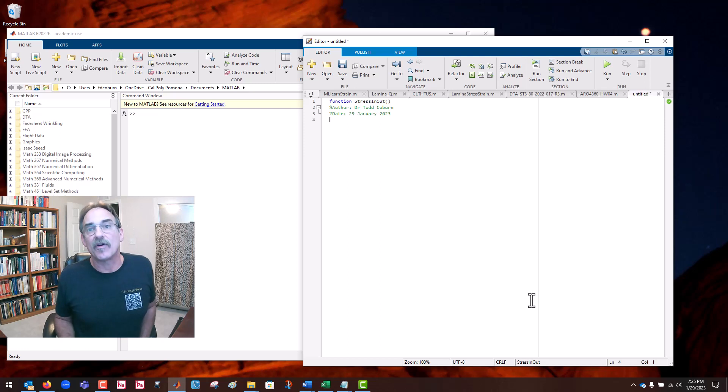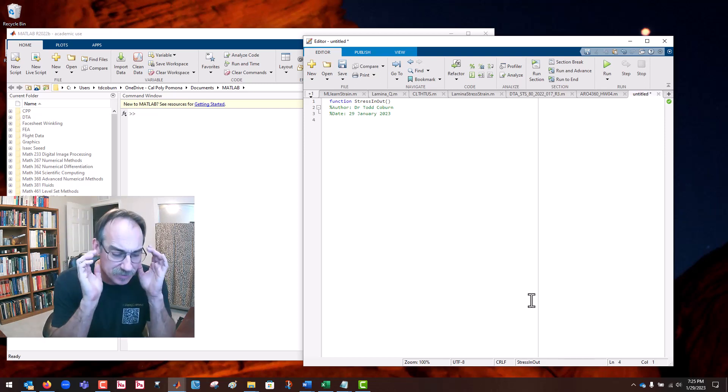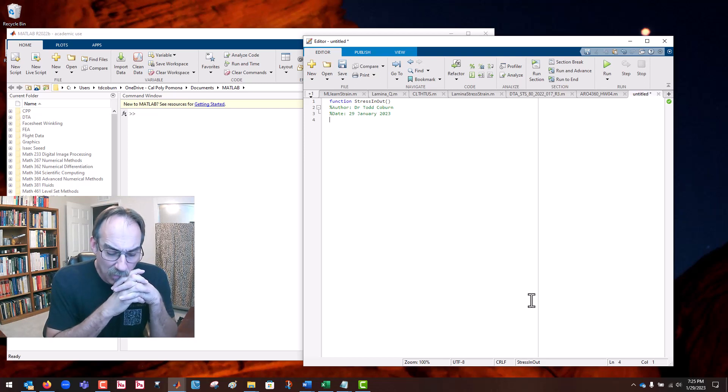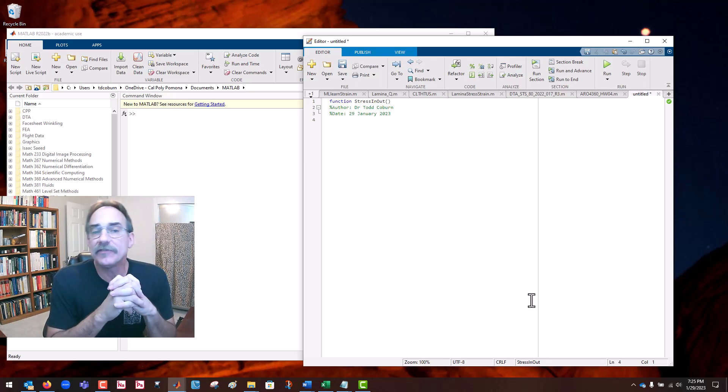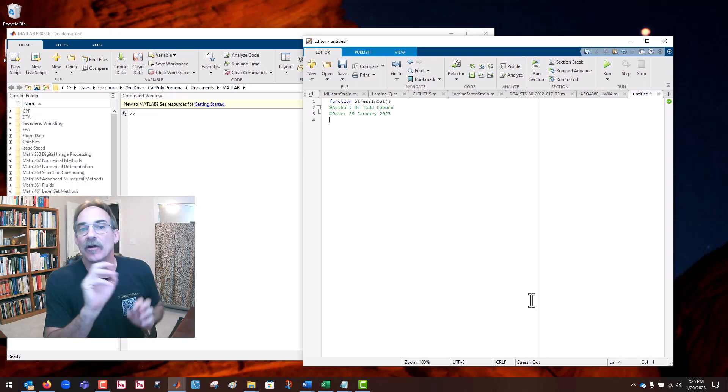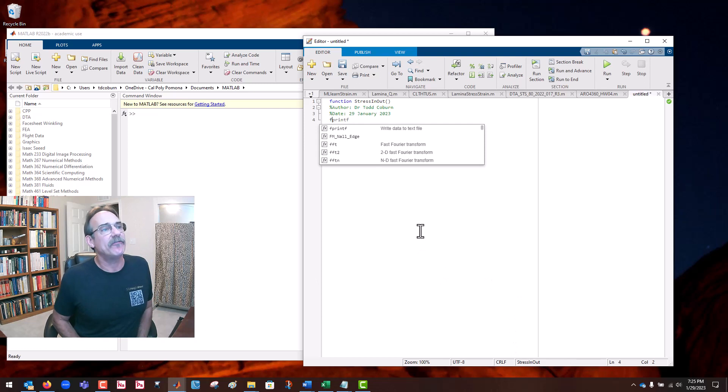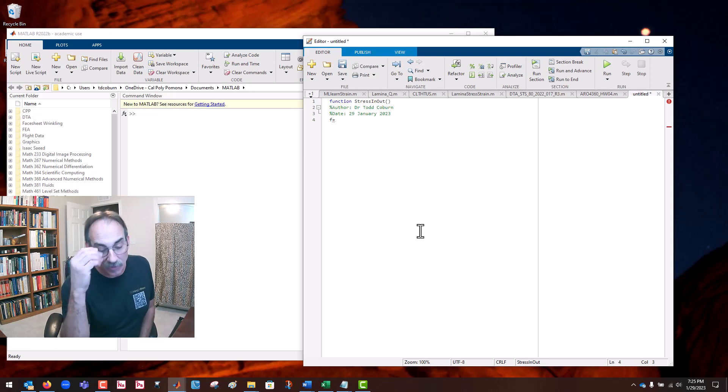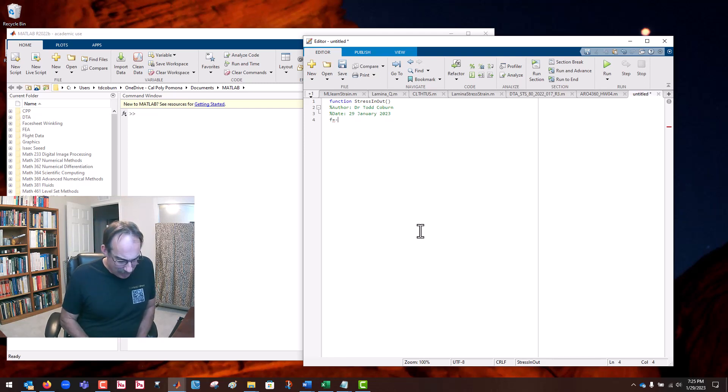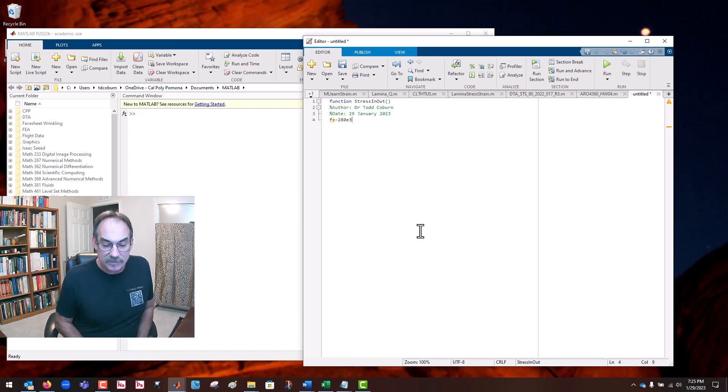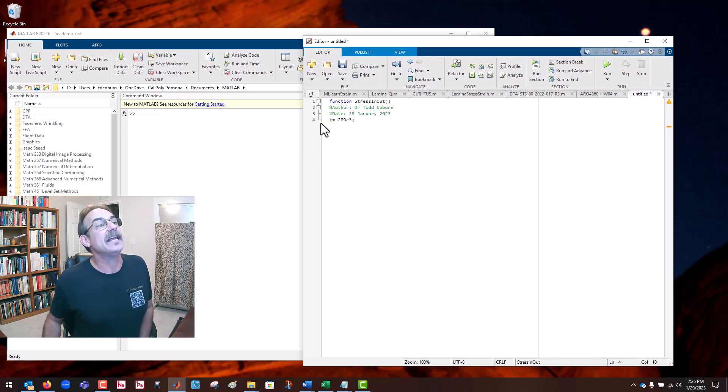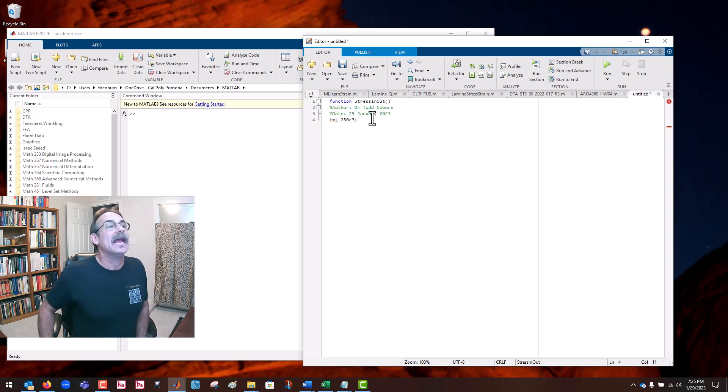Let's go ahead and date this. We're now ready for our program. Let's use the stress vector from our homework. I believe it's homework five, problem eight in our composites class. Let's call the stress just F. It happens to be a vector with three values. It looks like we had minus 280 times 10 to the third, that's KSI.